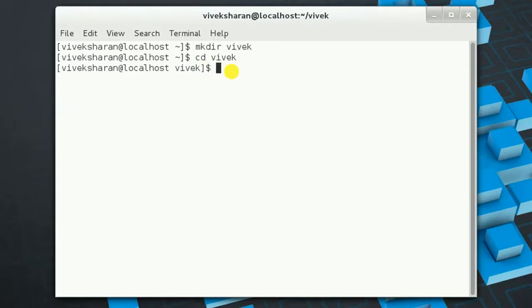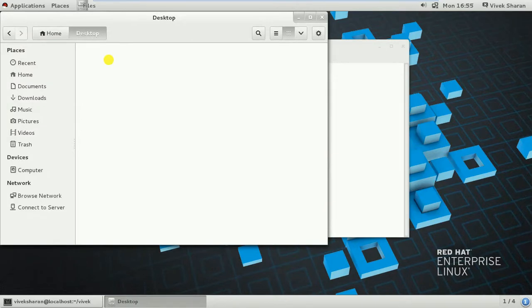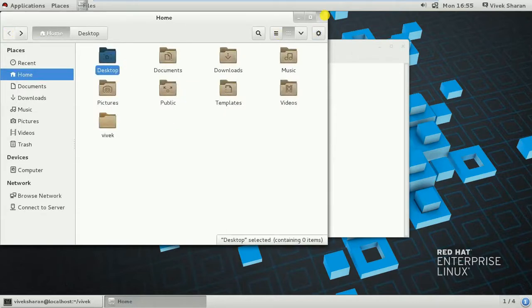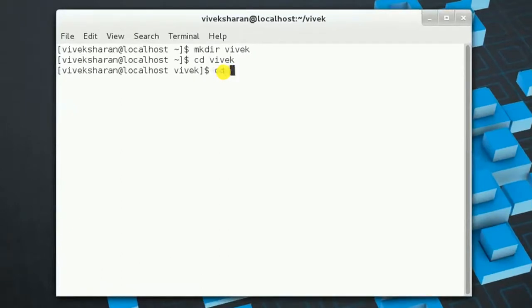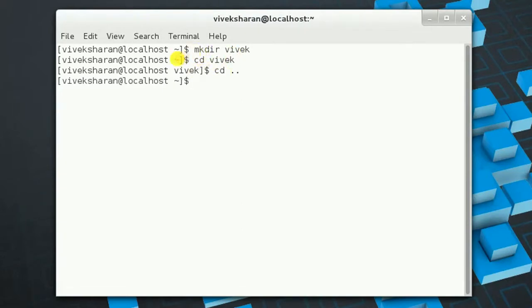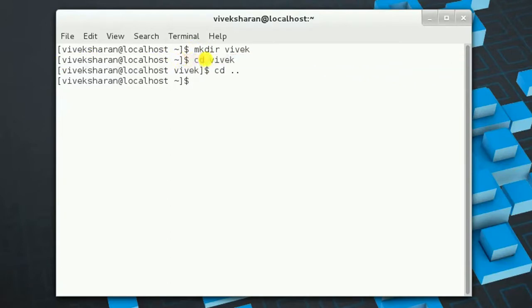How do we get back to the previous directory? Suppose we just entered a directory on the desktop but we want to return to the home directory. In the GUI we just click, but in the command line the command is cd followed by a space and double dot (..). You can see we were in the Vivek directory and after this command we are back at the home directory.